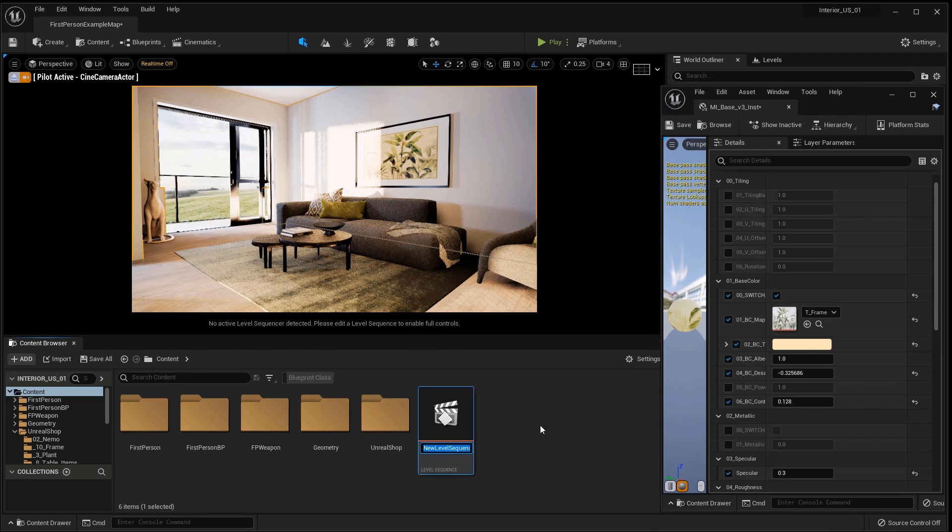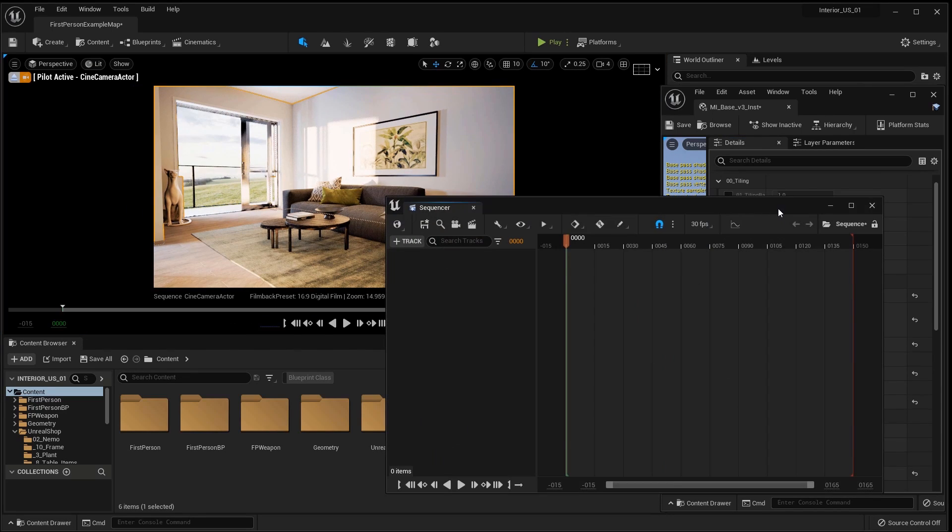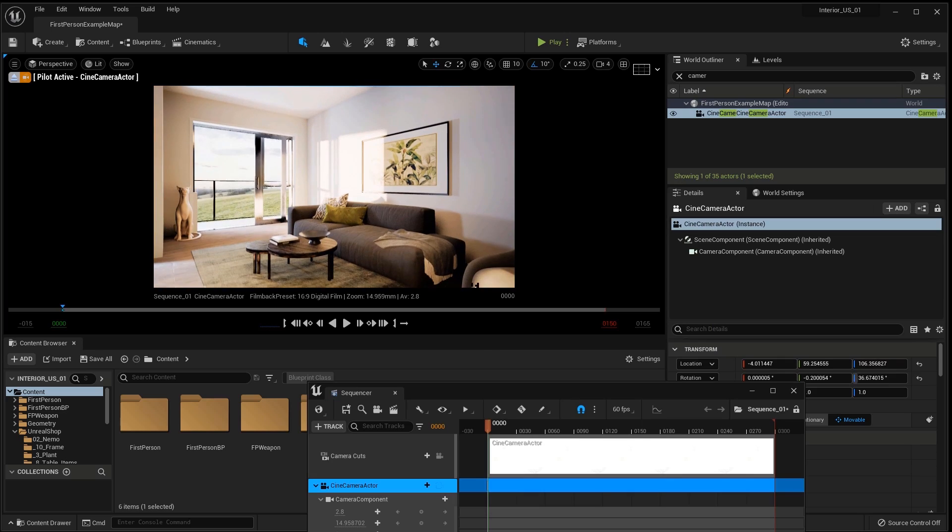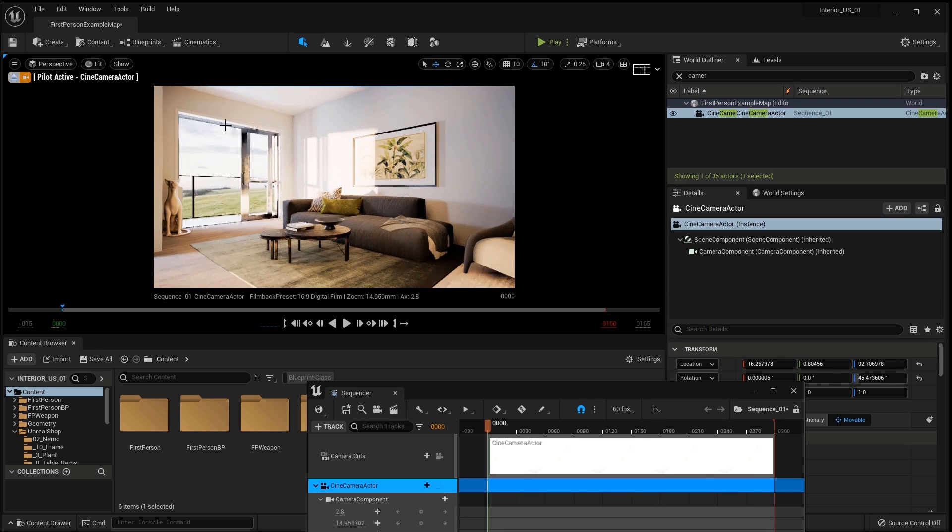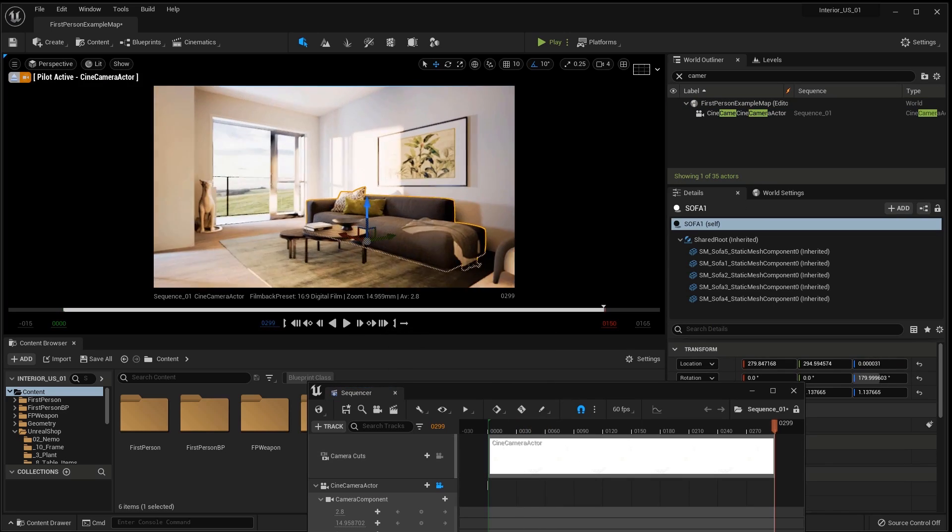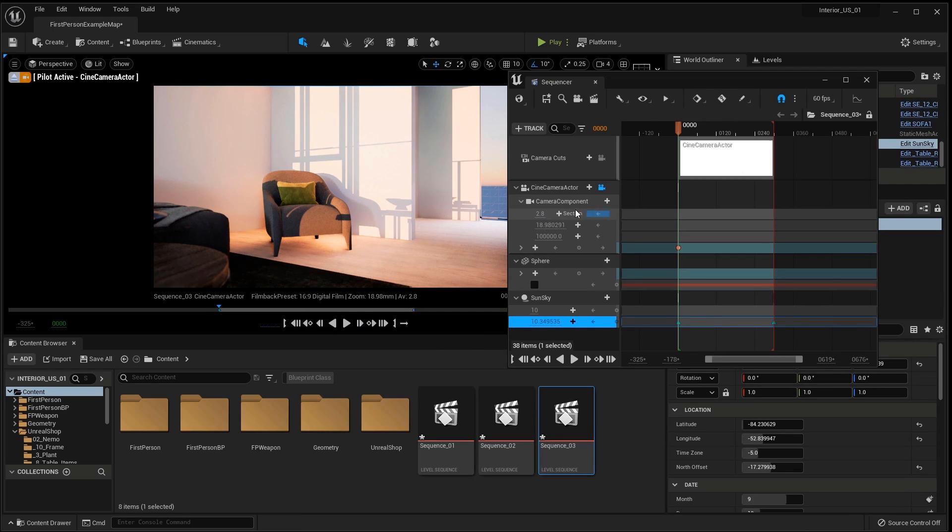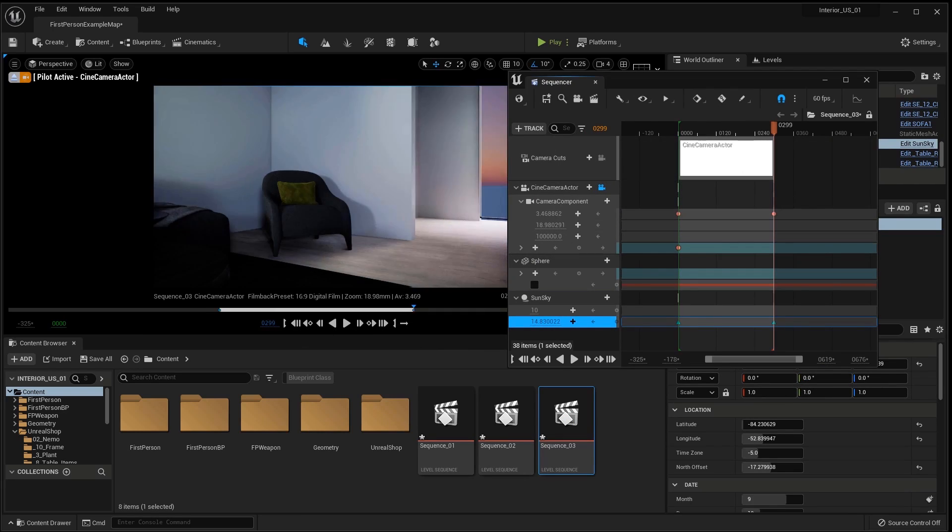Let's do the animation. I create a sequencer, drag the camera into it, set the keyframes of the animation. I animate the same way in the sun.